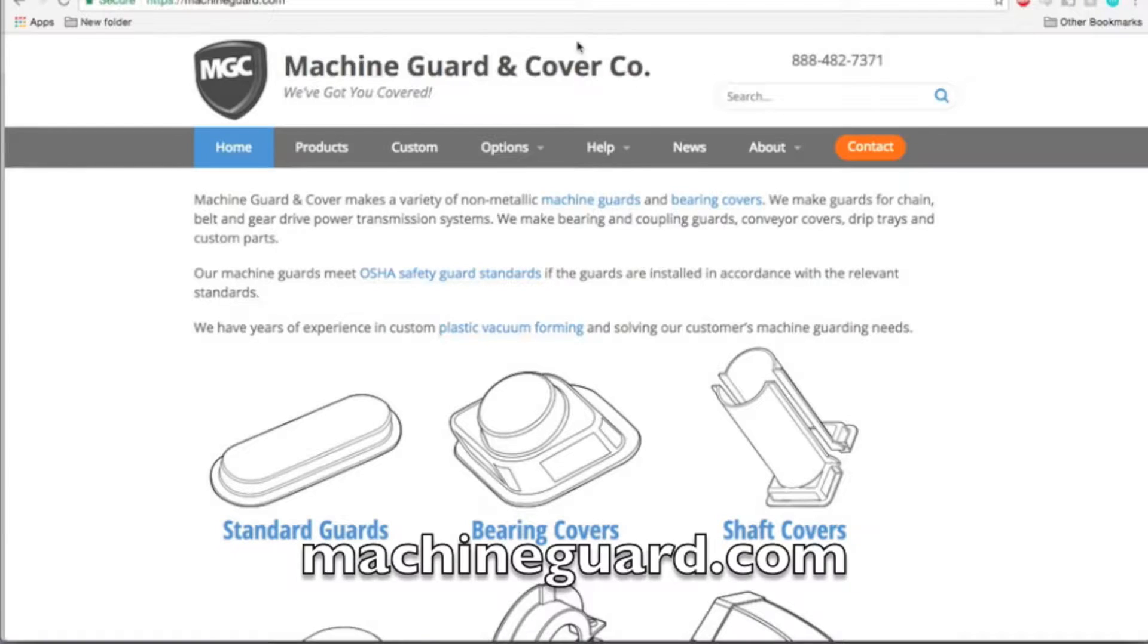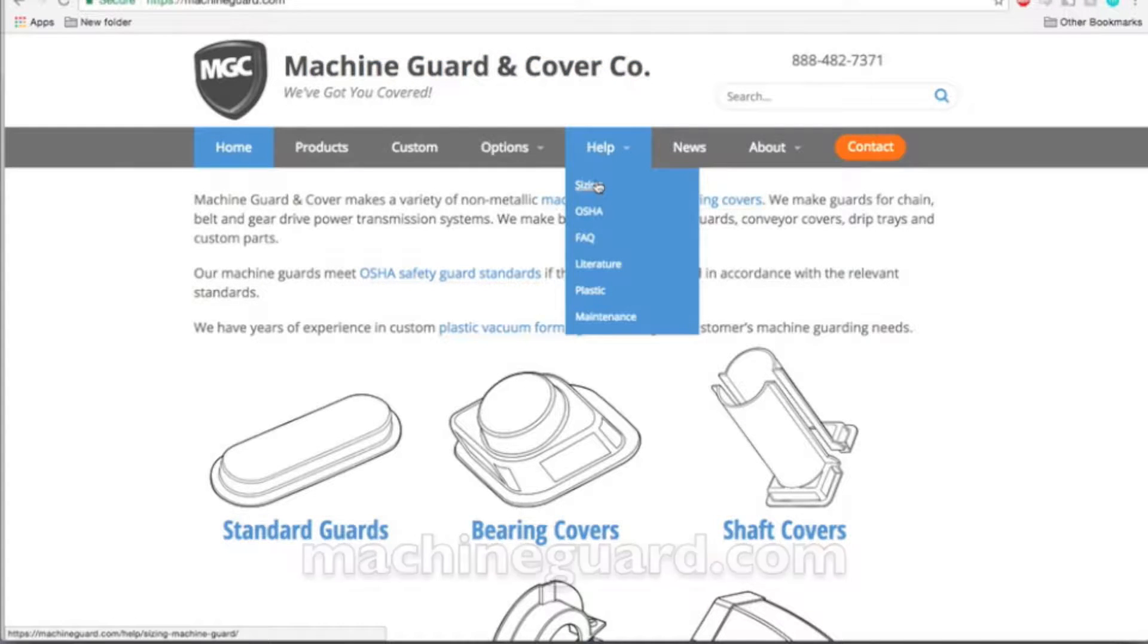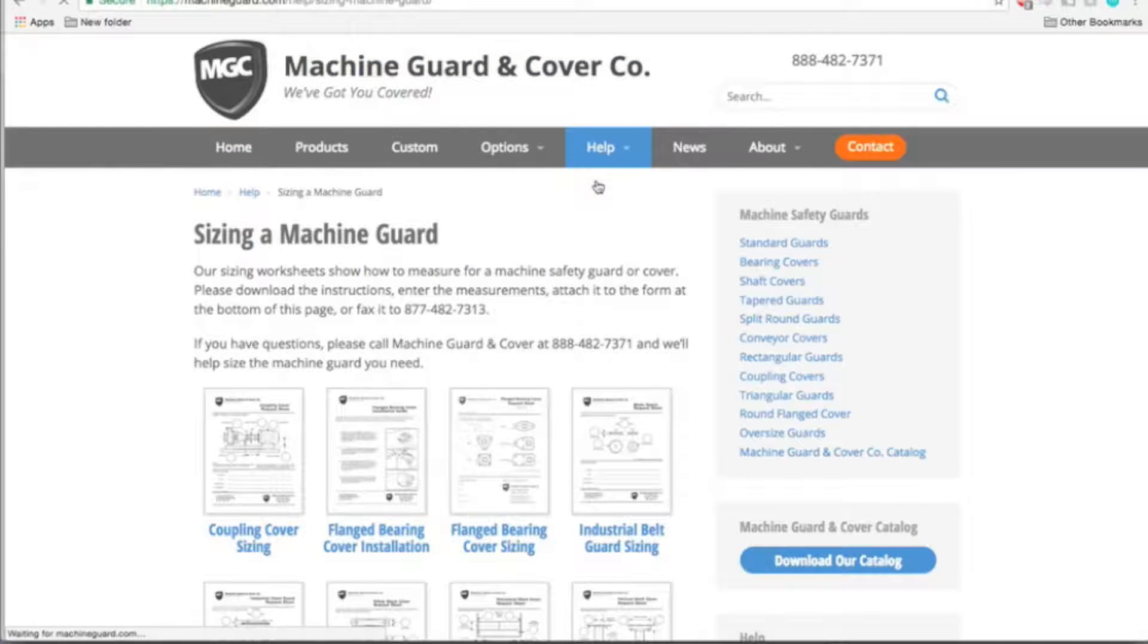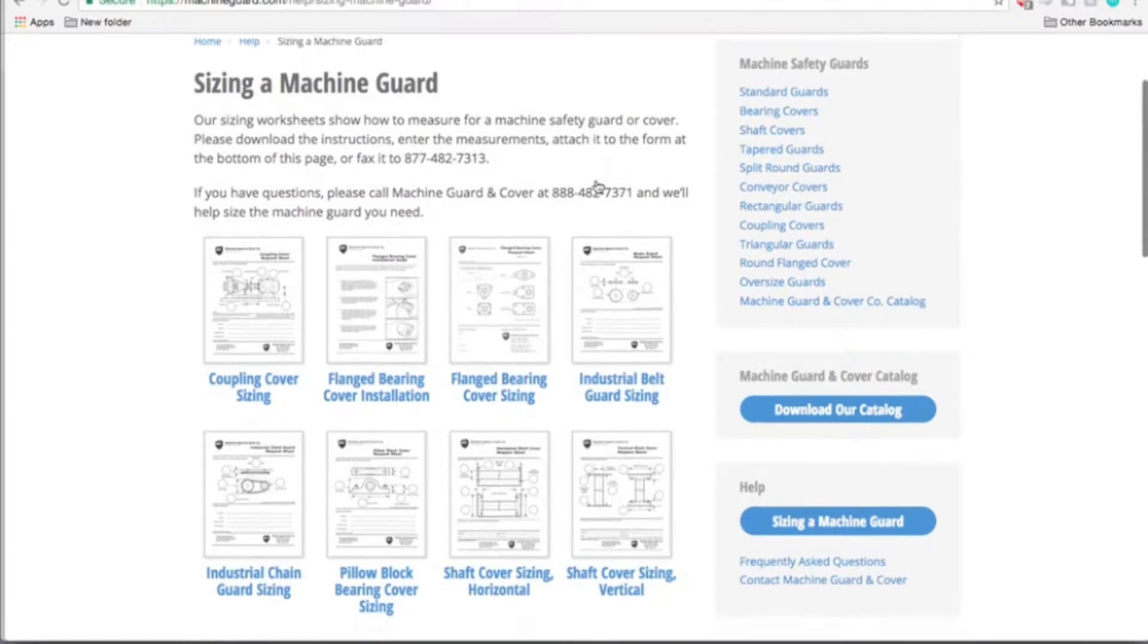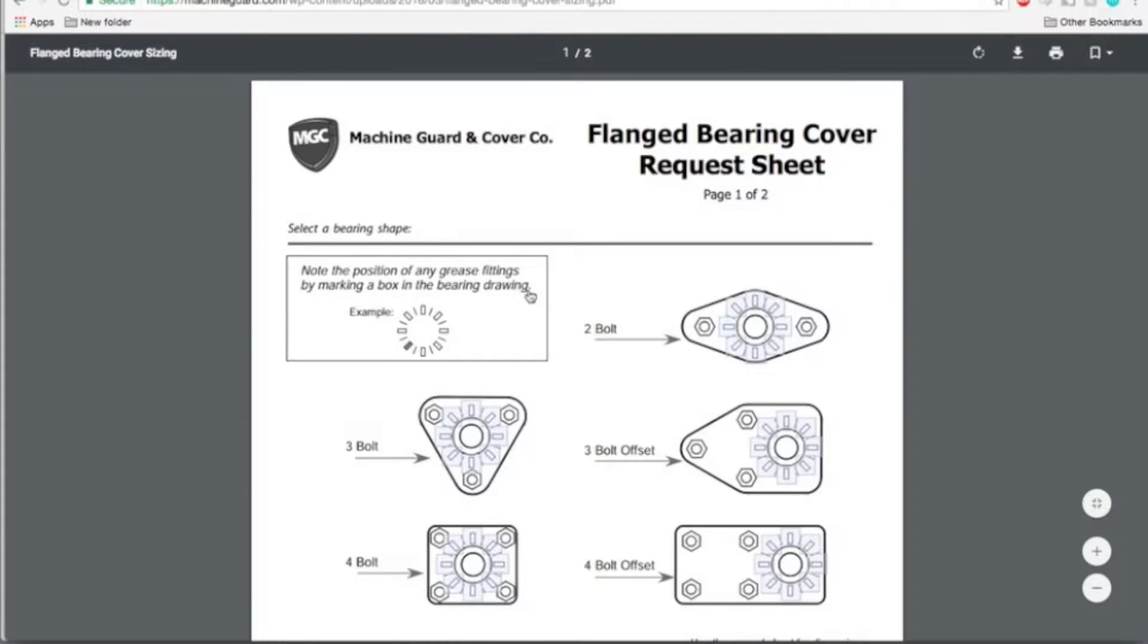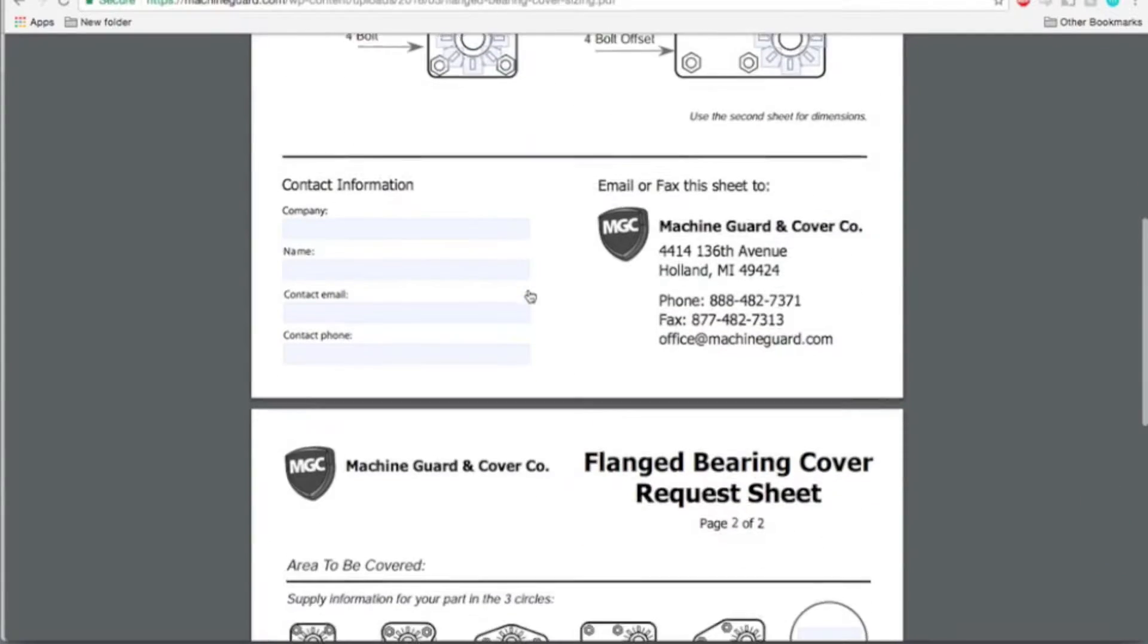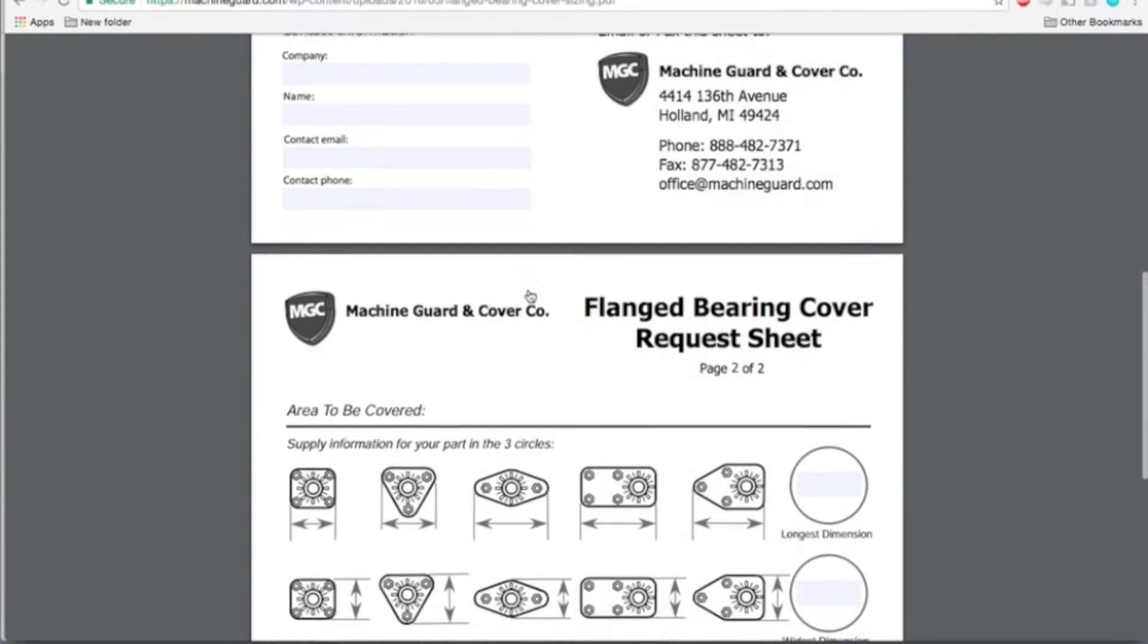First visit machineguard.com and on the home page click on the help tab and select sizing from the drop-down menu. This will bring you to a page with links to different sizing worksheets. Select the link for flange bearing cover sizing.